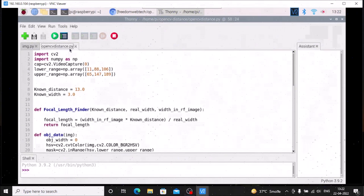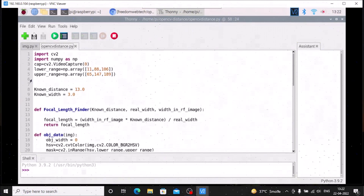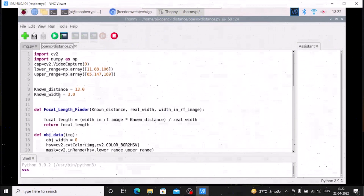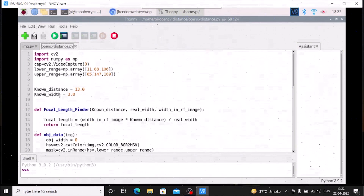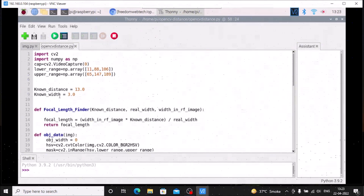We need opencv_distance.py and img.py. As you can see, I have already imported cv2 and numpy as np — these are our basic modules. Then cap is equal to cv2.VideoCapture. I have already mentioned the lower range and upper range of the color. For measuring the distance we need our object physical distance and object physical width. Now I am going to show you how to measure the physical distance between your object and the camera, and how to measure the object physical width.